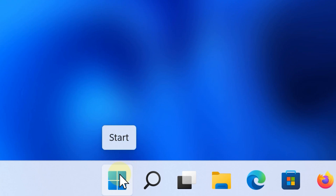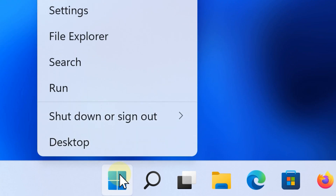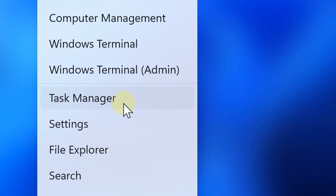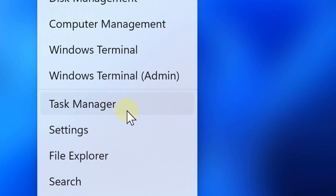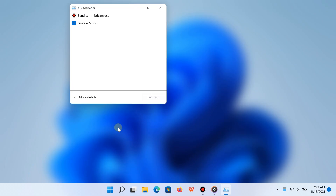Right-click the Start button, or if you have a touch screen, press and hold the Start button, and then select Task Manager. You can also hit Ctrl+Shift+Escape on your keyboard, or the classic Ctrl+Alt+Delete — both of those will open Task Manager as well.